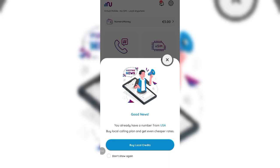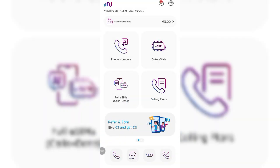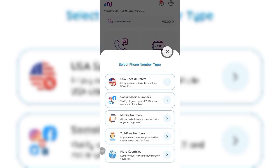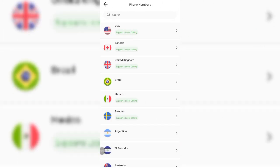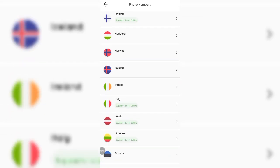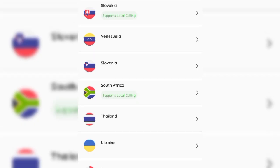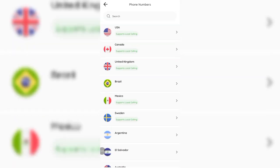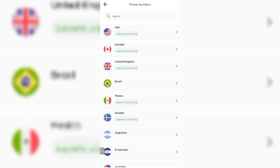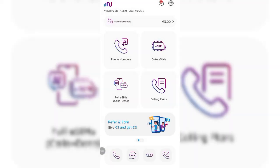The app also offers US special offers, social media numbers, mobile numbers, toll-free numbers, and more countries. Click on More Countries to select a United Kingdom virtual number or others you're interested in. Just be aware that you can only use your accumulated coins for the USA virtual number. That's how I was able to use a virtual USA number for a complete year without paying a dime.